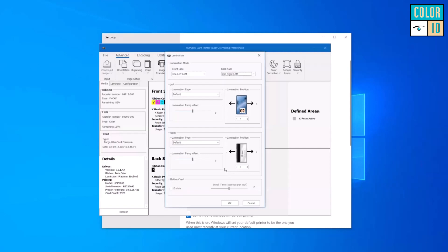The lamination temperature offset sliders allow you to change the transfer temperature for the laminator. If your laminate isn't sticking well to the card — if you can start to peel it up — you can increase the temperature to get more heat for a better seal. You can do this separately for material from the left or right bay.